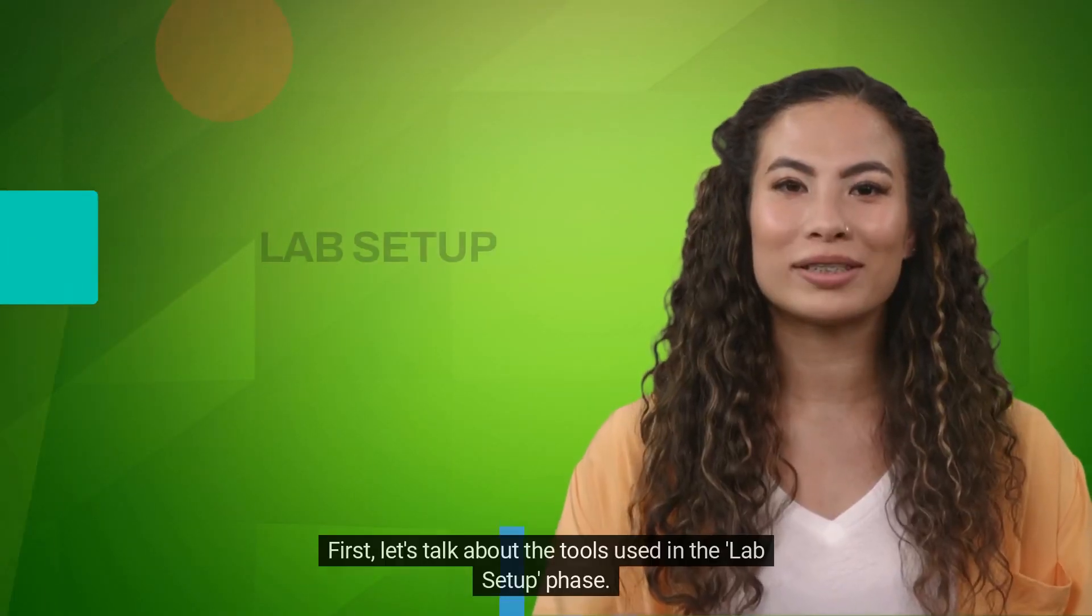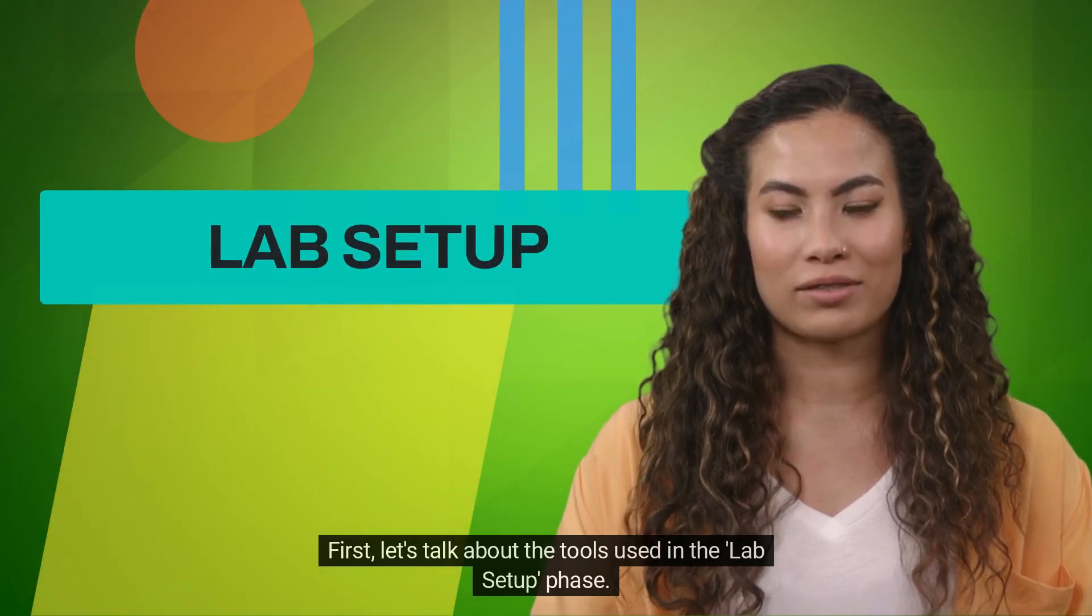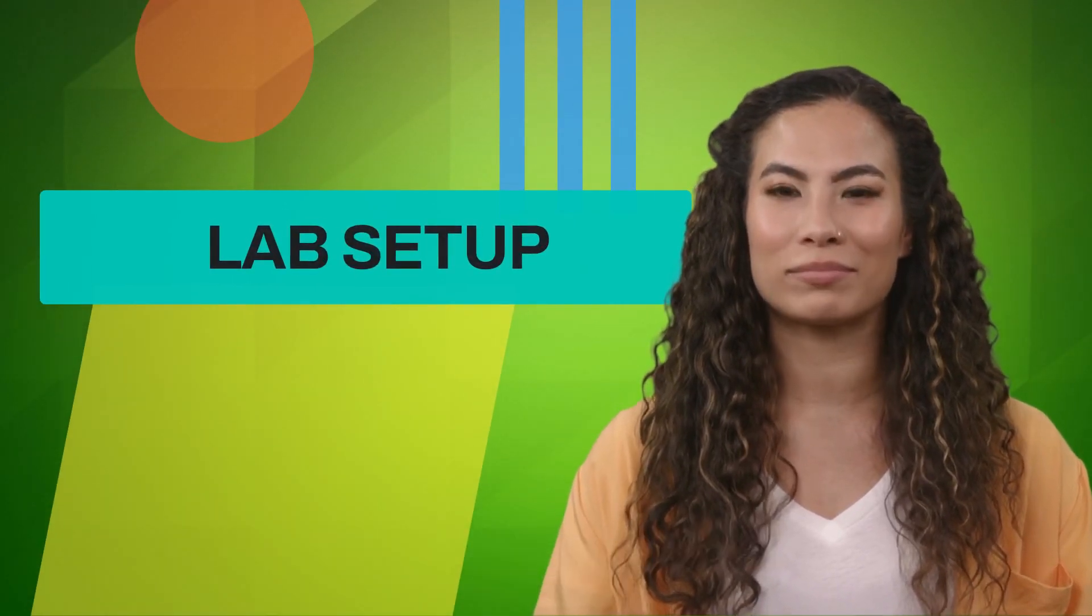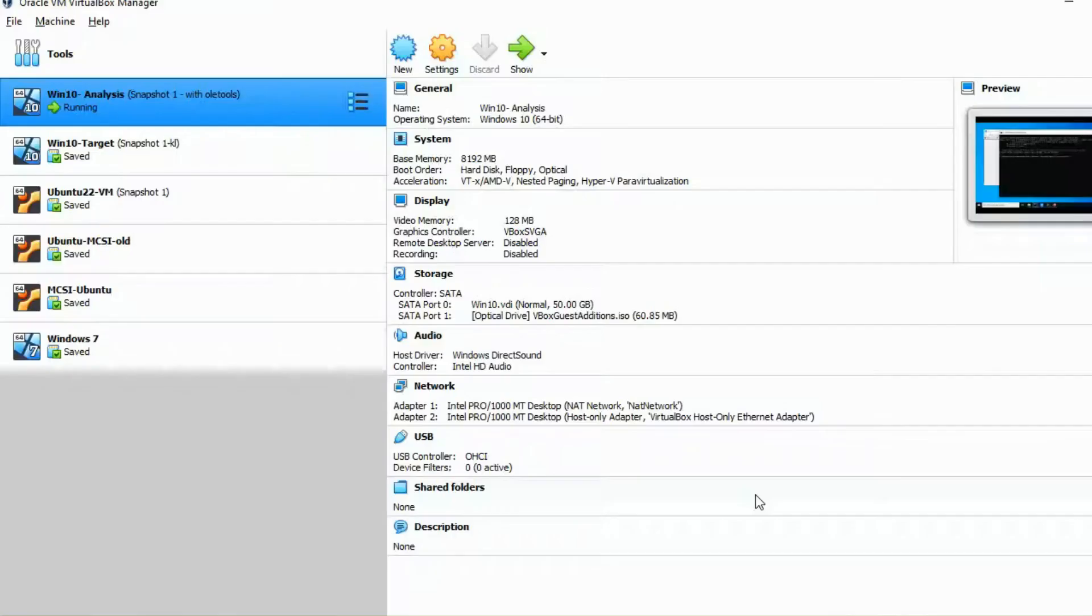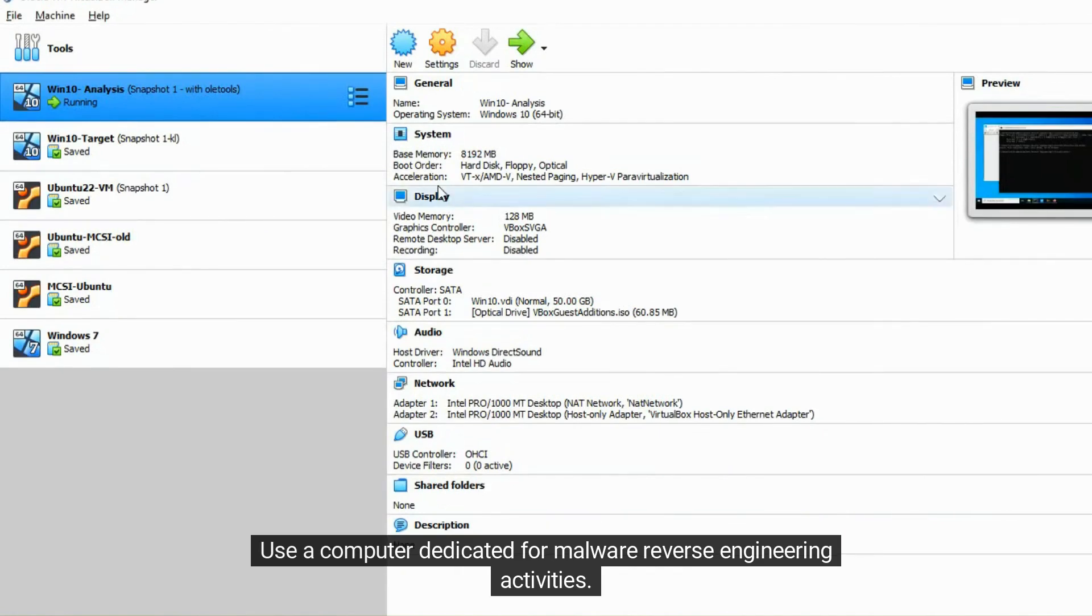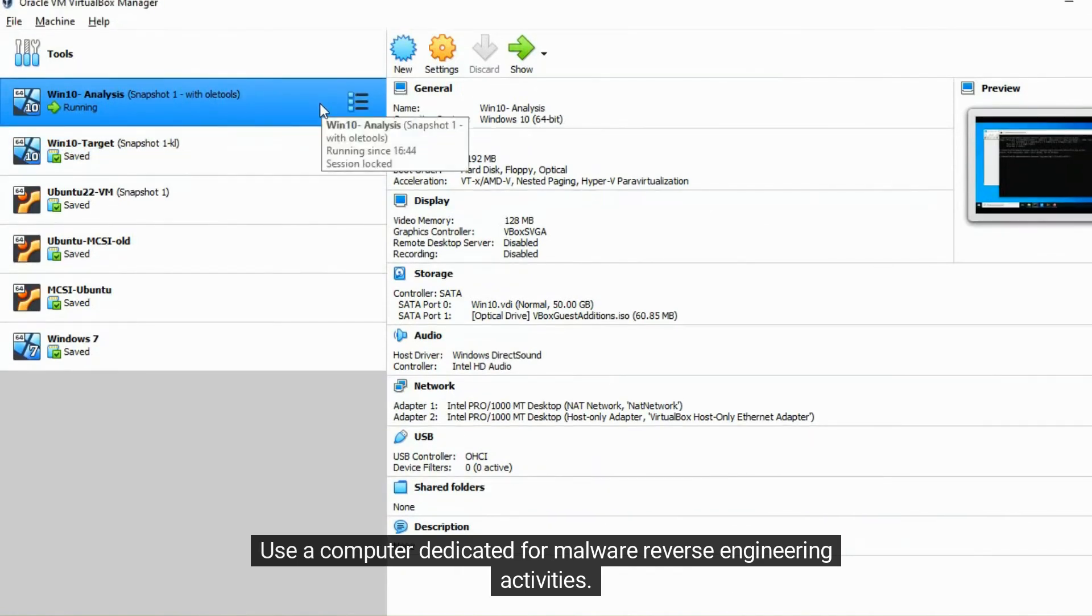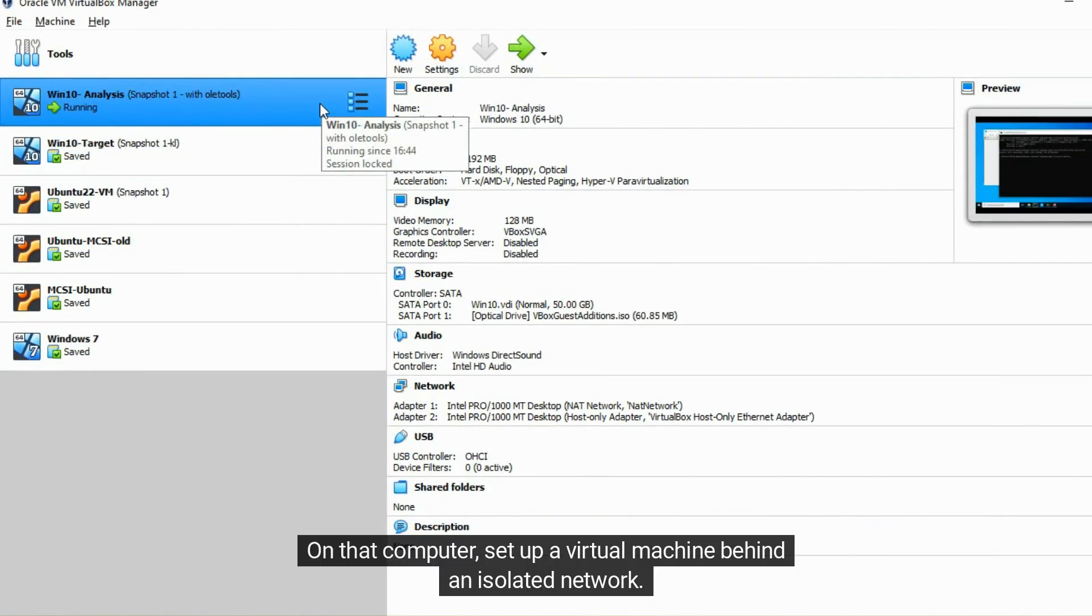First, let's talk about the tools used in the lab setup phase. Use a computer dedicated for malware reverse engineering activities. On that computer, set up a virtual machine behind an isolated network.